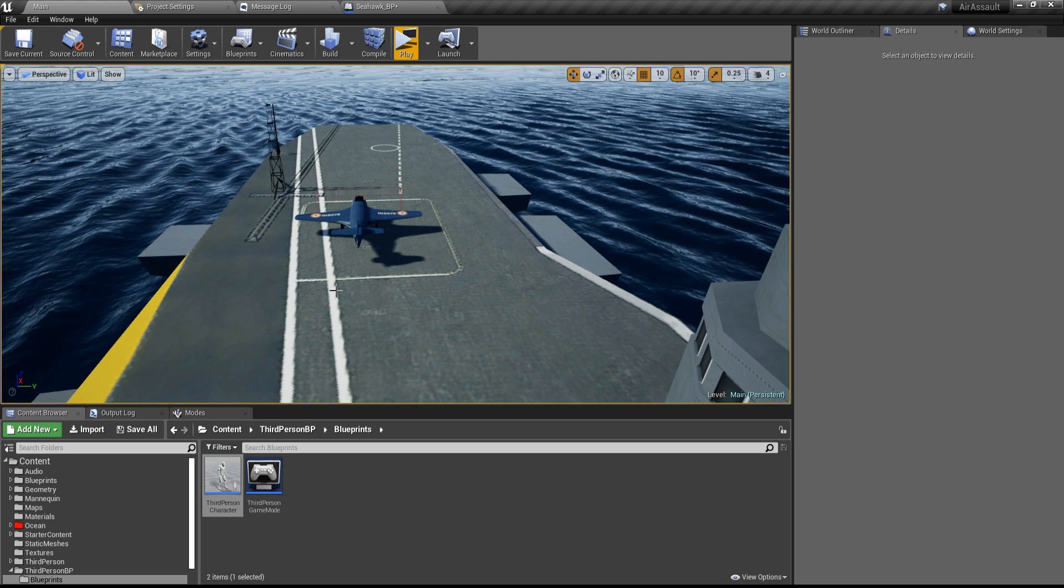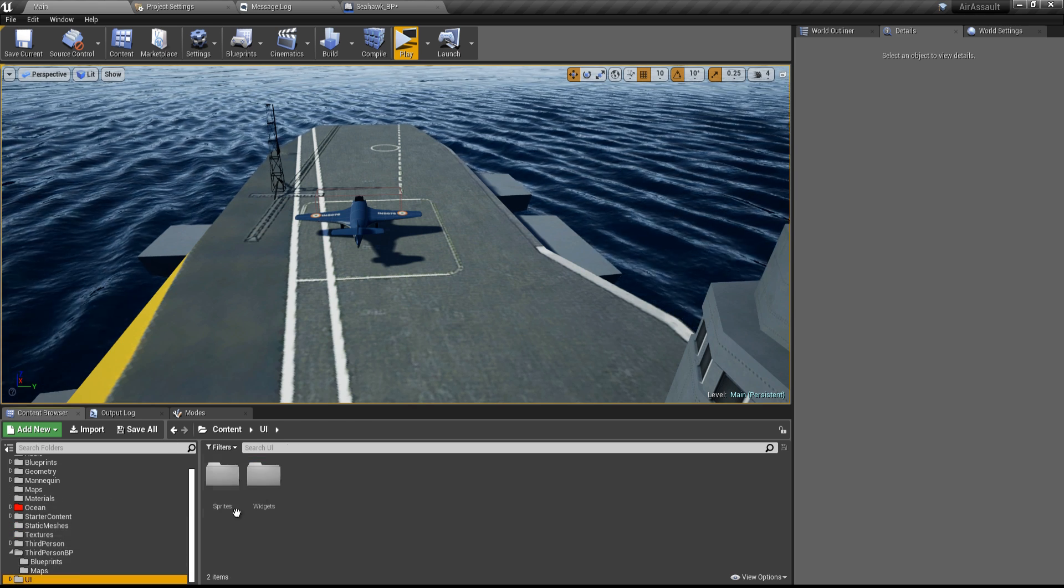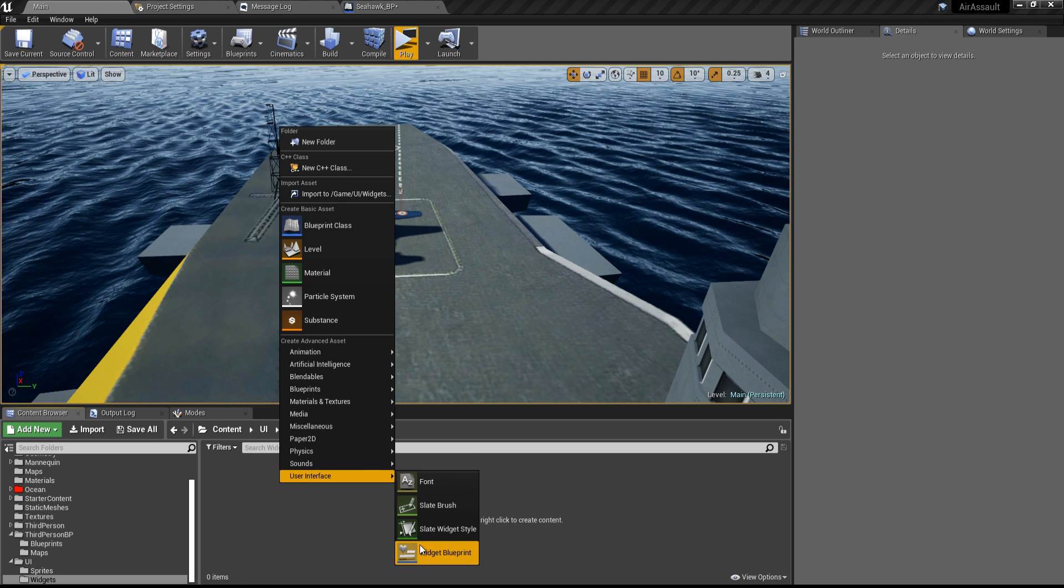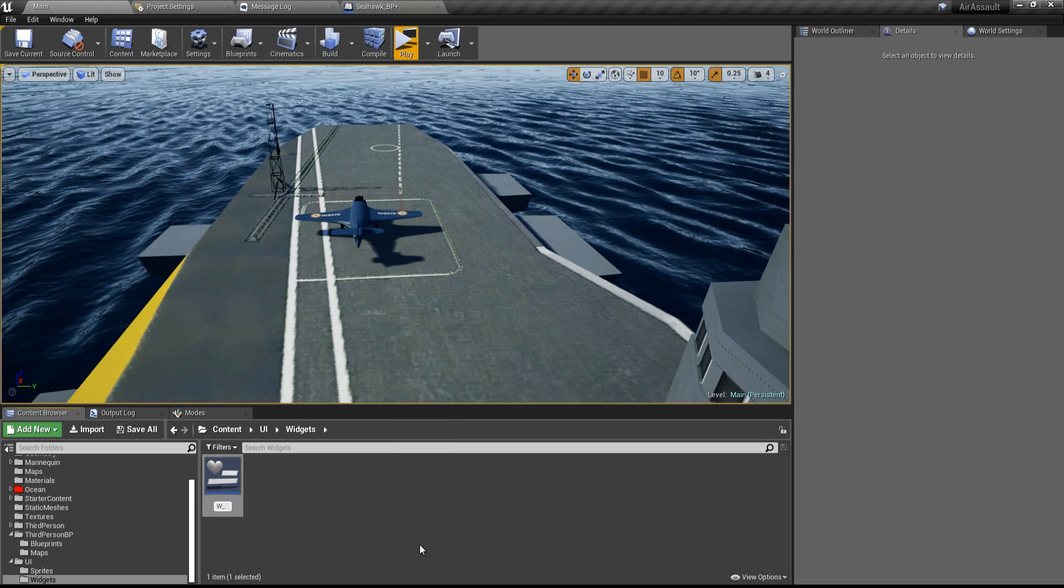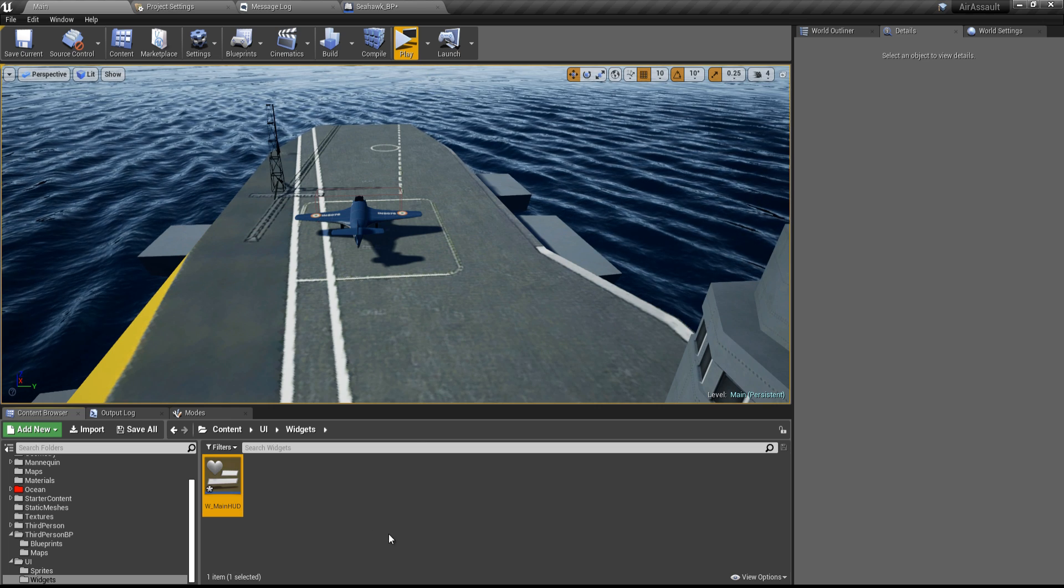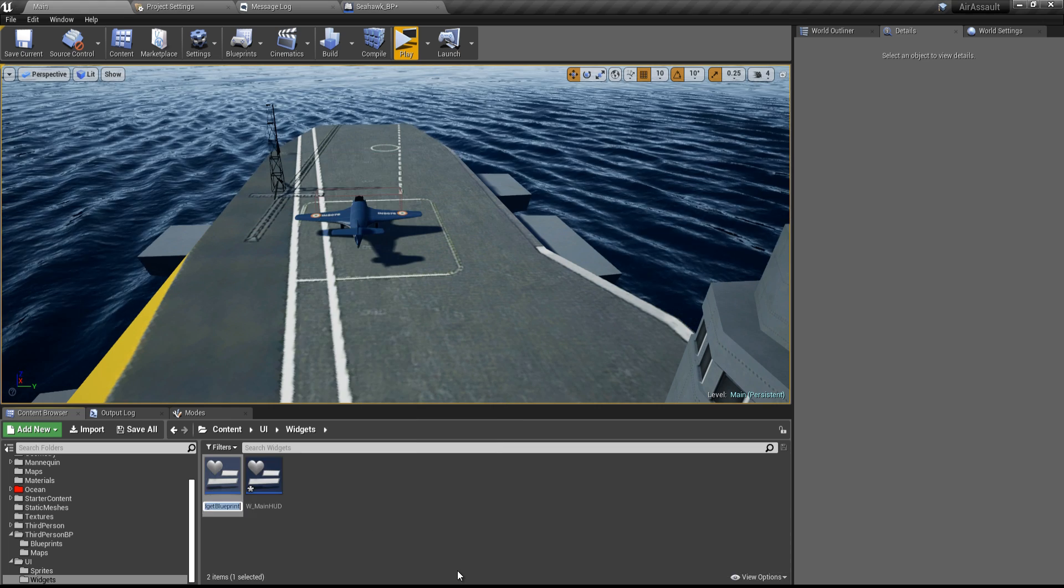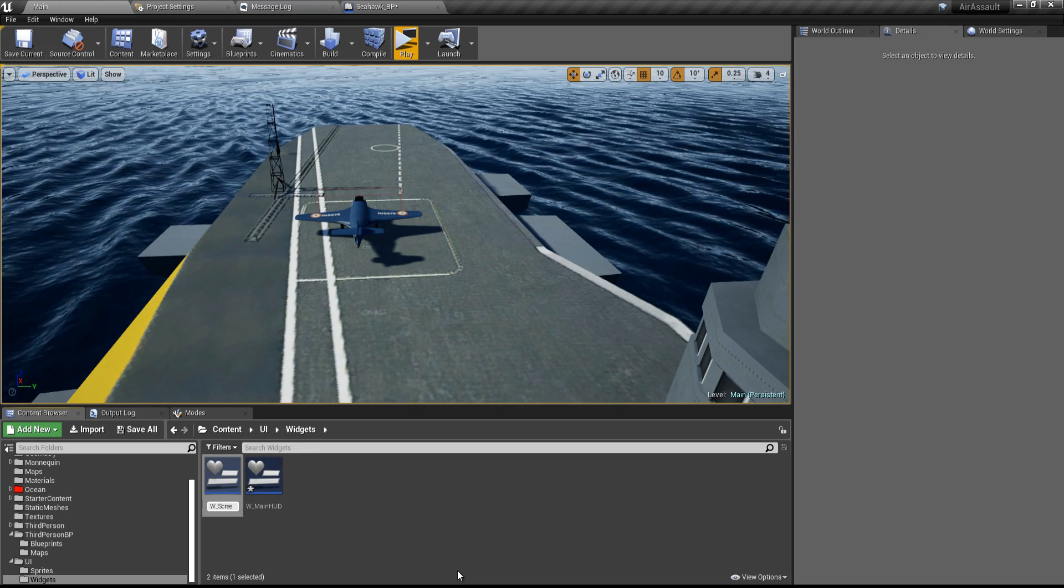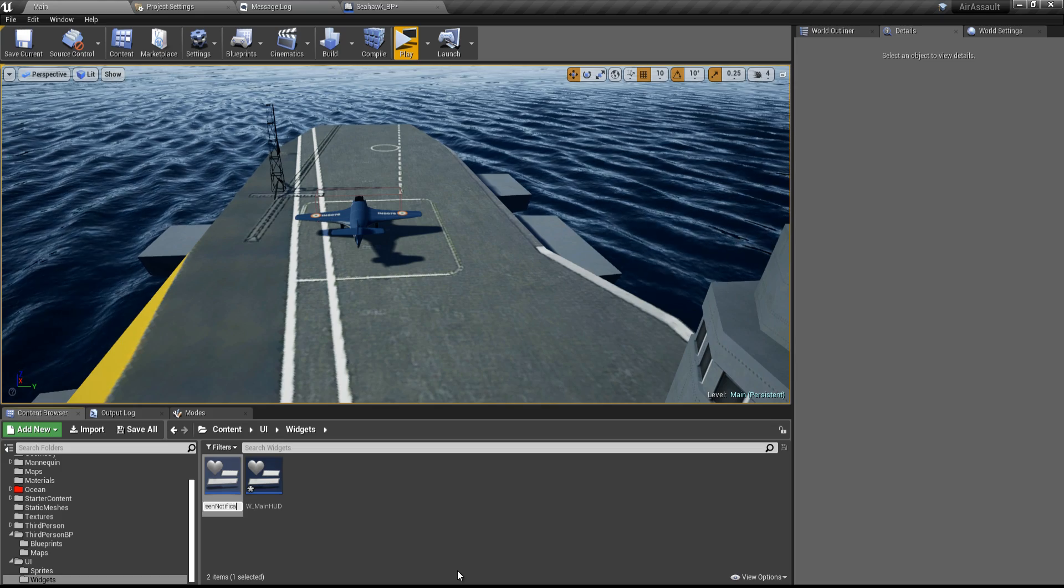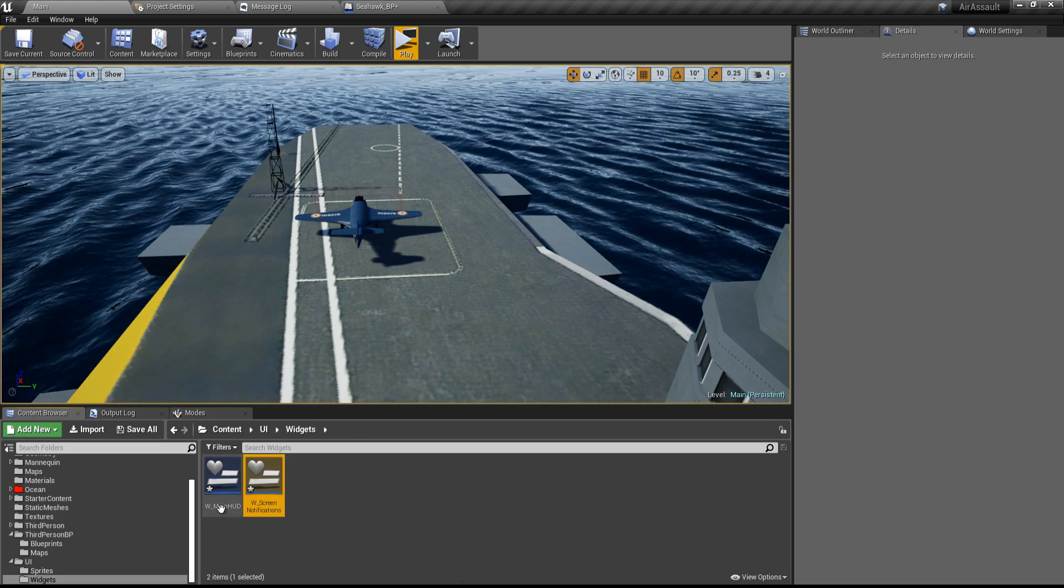Back into the editor, let's go down to the UI folder into the widgets folder, right click and create a new user interface widget blueprint. I'm going to call this W underscore main HUD, W stands for widget. And then I'm going to create another widget and I'll call this W underscore screen notifications.